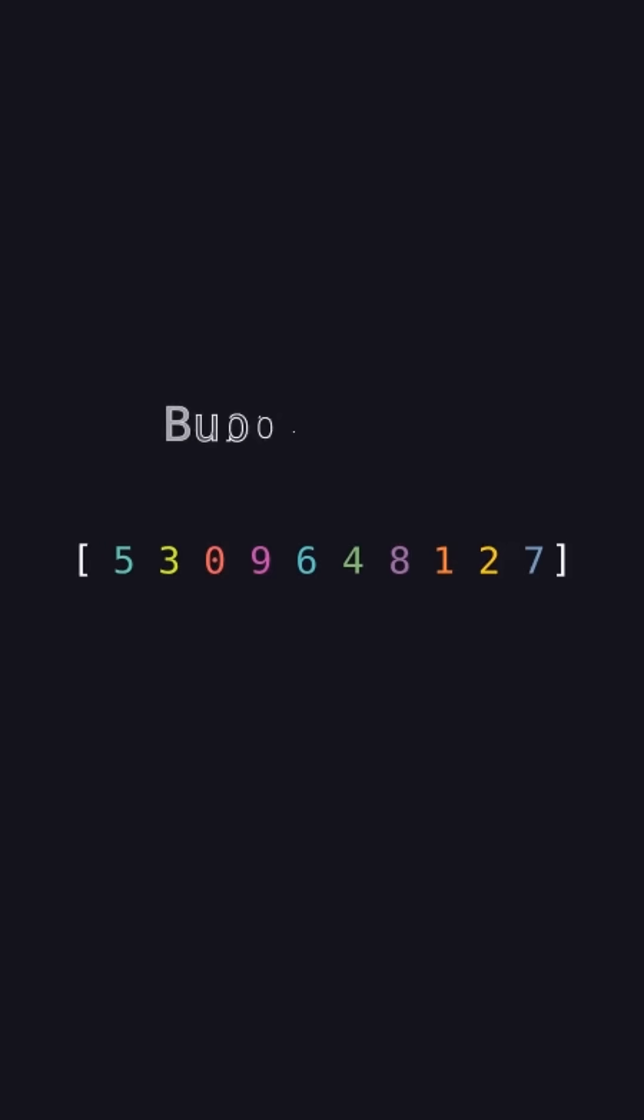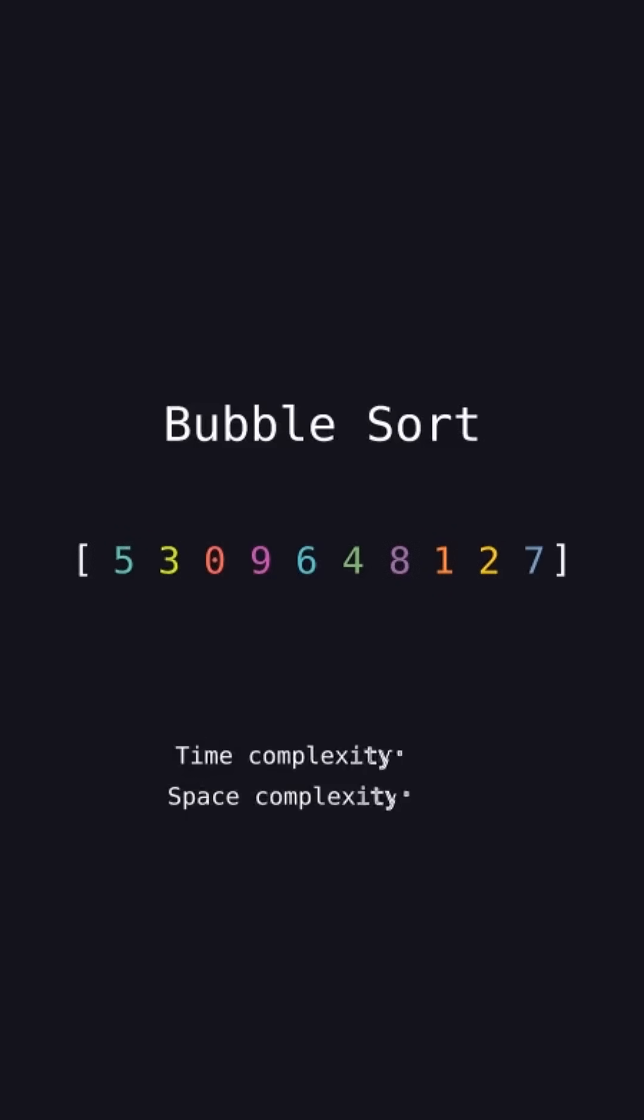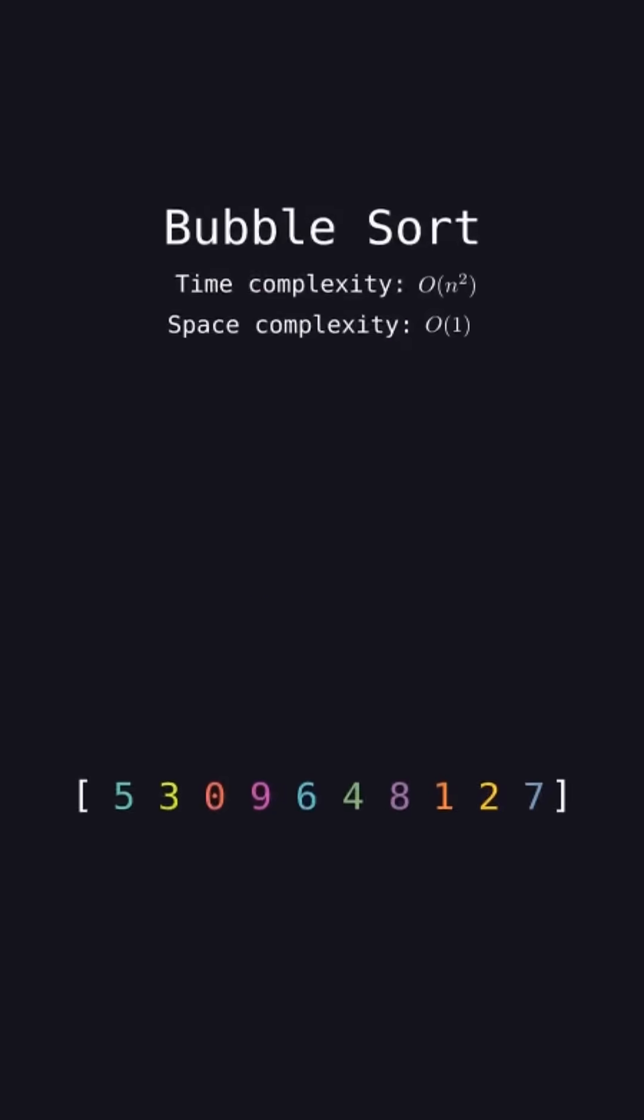Let's sort this array together with a bubble sort. This has a worst case time complexity of big O of n squared and sorts the array in place using only constant extra space.